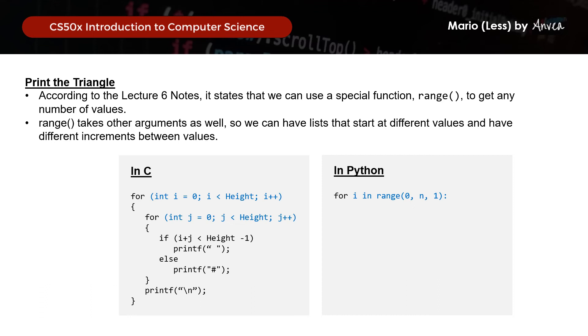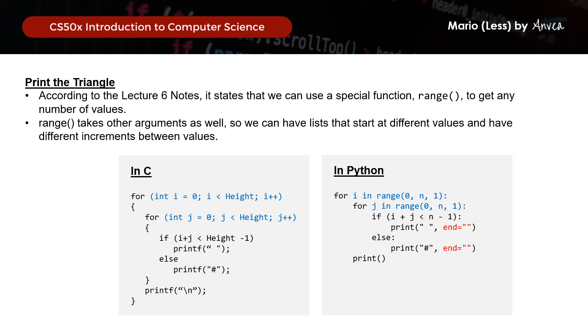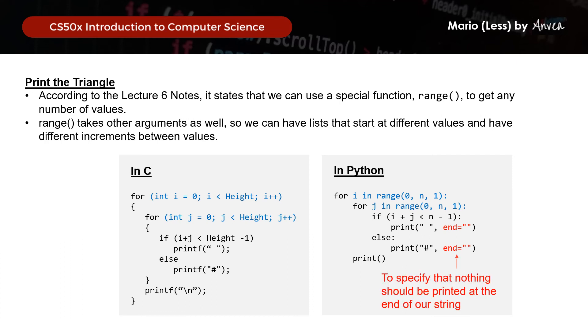So you can see that's actually quite similar to the nested loop that we have in C, it's just that we're converting it into Python syntax, which thankfully is a little bit more similar to C. Then we will print a space when i plus j is less than n minus 1, and a hash for all other cases. Notice that we have something additional here called end. So this is to specify that nothing should be printed at the end of our string. So I'll demonstrate this later when we put it in Python to show why we need this particular end here.